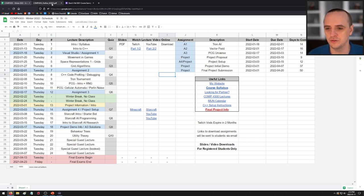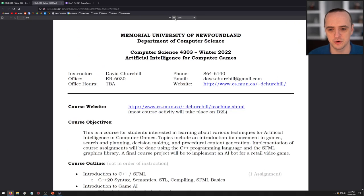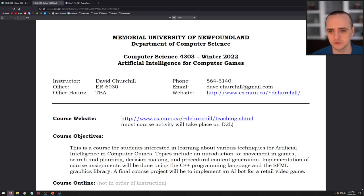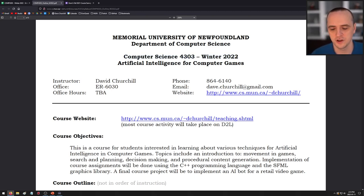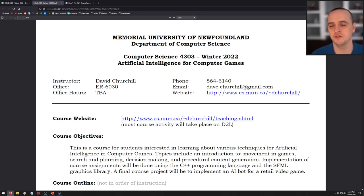Now let's go over the official syllabus. This is Memorial University Department of Computer Science, CS 4303 — a senior level computer science course. If you're following along outside of CS, note this course is geared for people with extensive programming knowledge. The prerequisite is the Intro to AI class, CS 3200. I'll also assume you know object-oriented programming, data structures, and similar material. This is not a low-level introduction course.